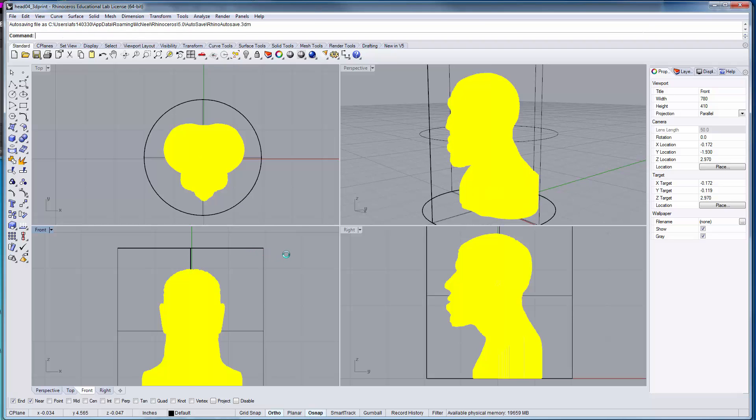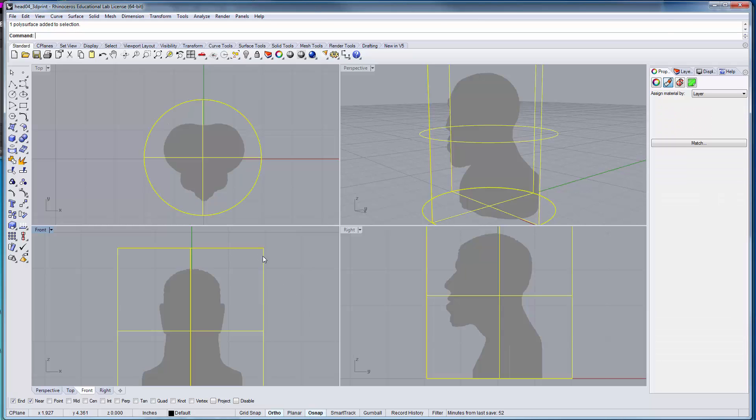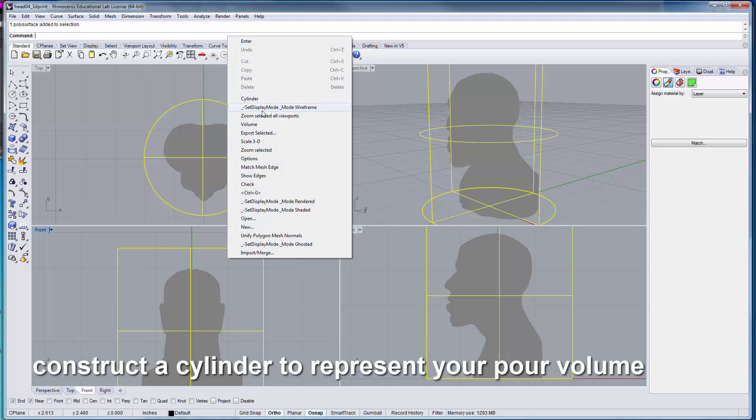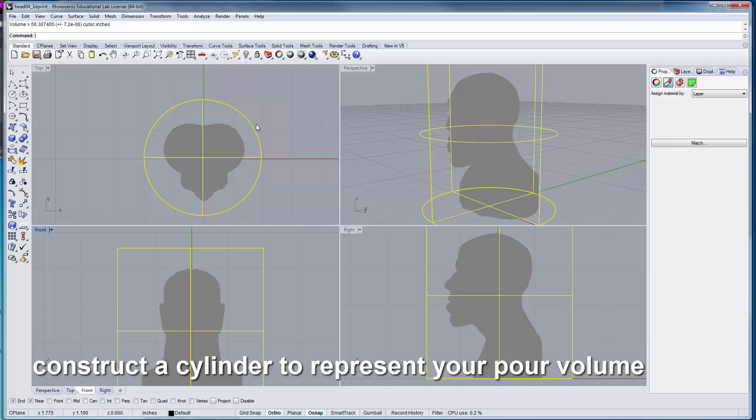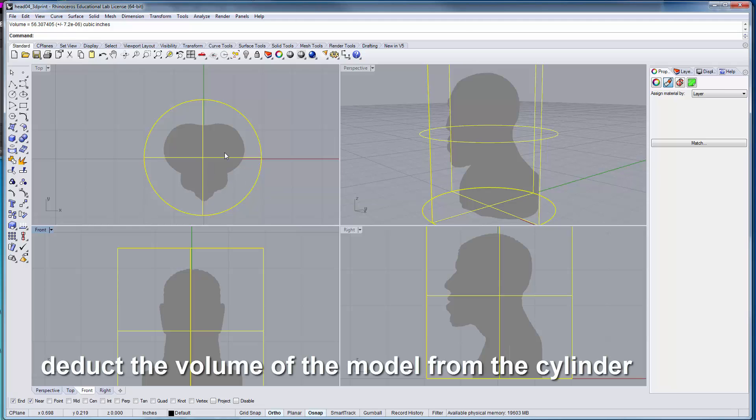Now that I've done that, I can click on the cylinder and do a volumetric mass properties on that. That tells me I would need 56.3 cubic inches of material for that mold. But that is solid. So what I'm going to do is deduct the 10.5 from that.